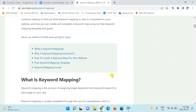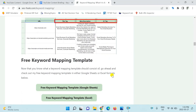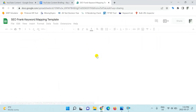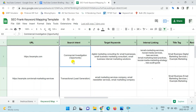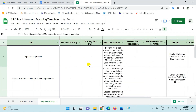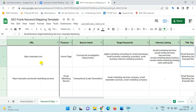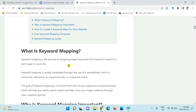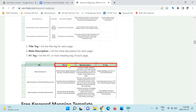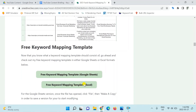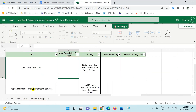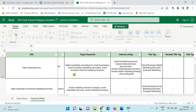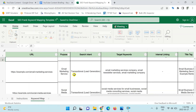There you have it — now you know what keyword mapping is, why it's important, and how you can complete one using my free keyword mapping template. Keyword mapping will allow you to group and assign your target keywords to each page on your site by topical relevance and search intent. It'll help you create a content plan, identify internal linking opportunities, and allow you to list and track your page's metadata. If you found this video useful, hit the thumbs up button below. Subscribe to my channel so you won't miss out on any of my free templates and guides, and leave a comment below if you have any questions.